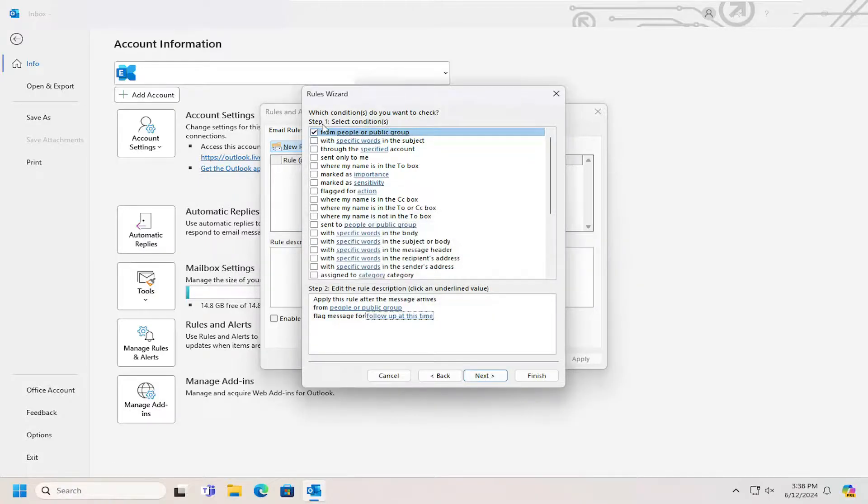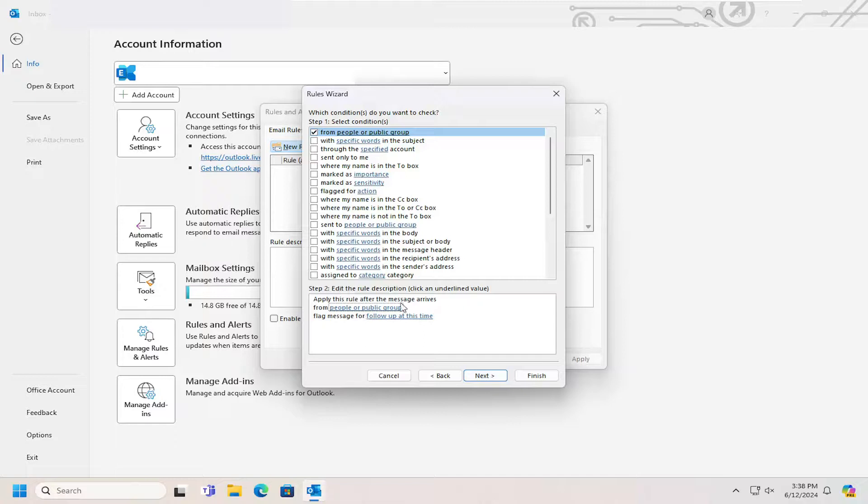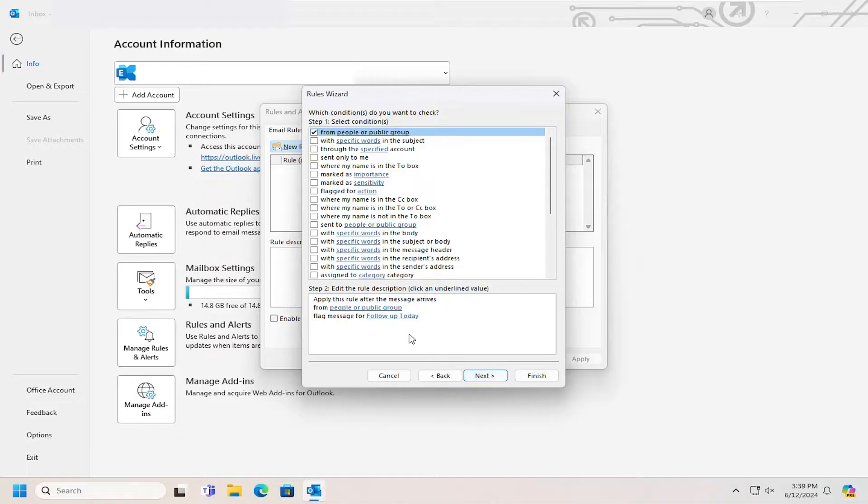And then once you've made your selection for Step 1, then Step 2, edit the rule description, click an underlined value. So either from People or Public Group. And then you would select Next, and then you would finish creating the rule at that point. But that's a pretty straightforward process, guys.